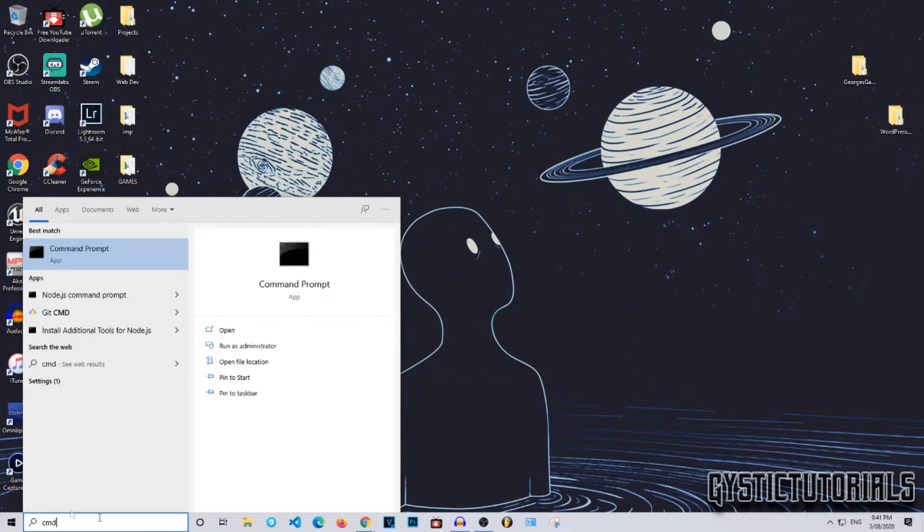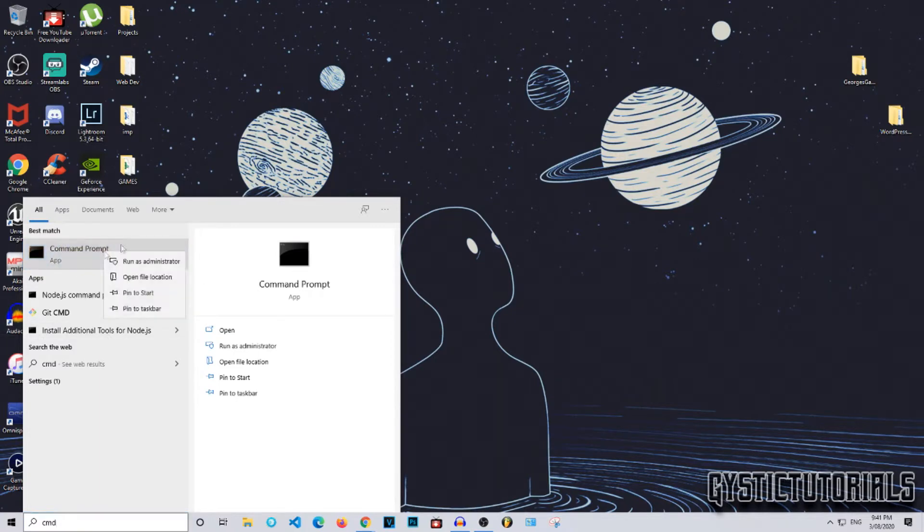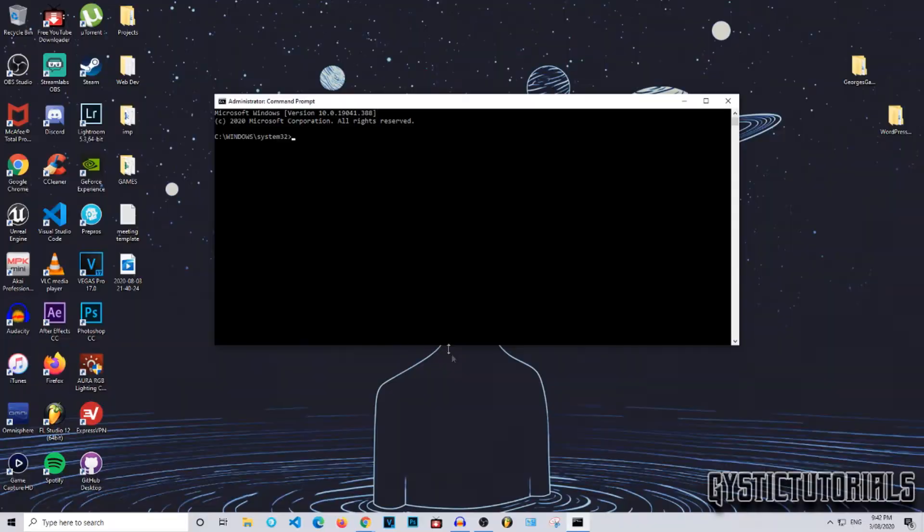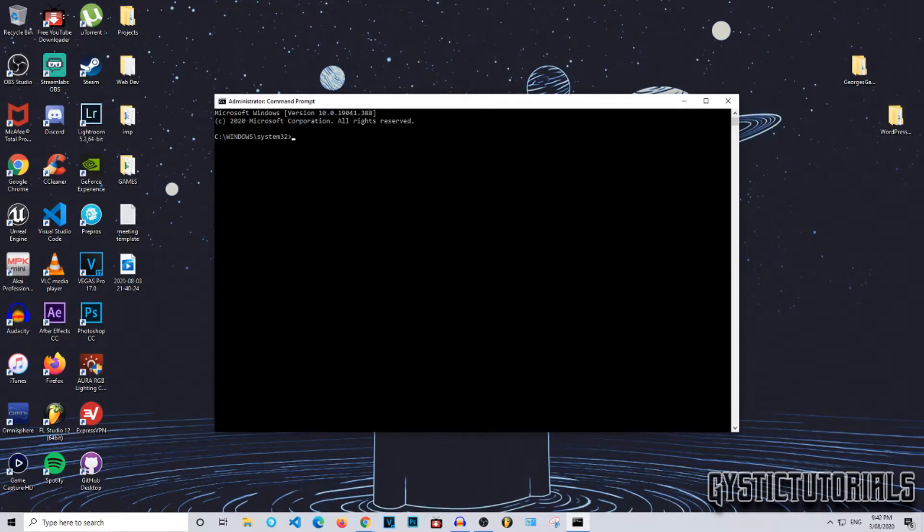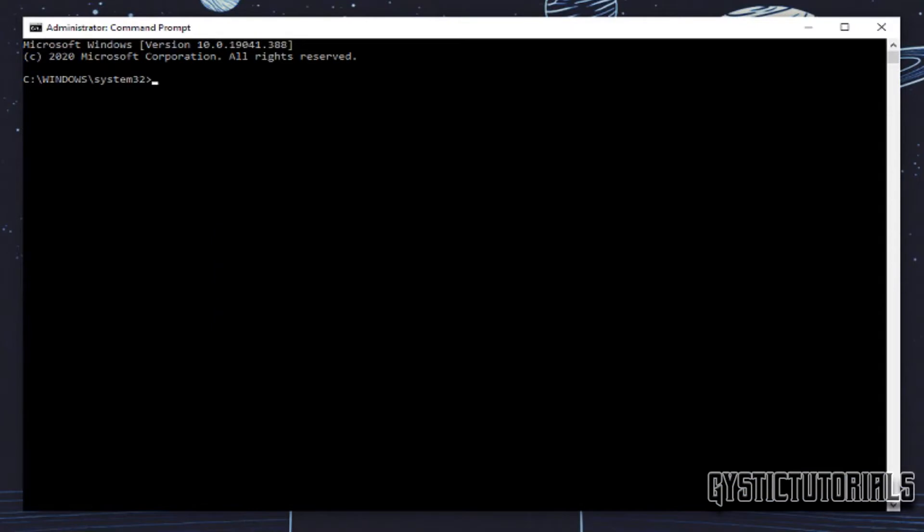access command prompt by going down to the search bar in the bottom left here and type in cmd, and then right click on the command prompt app and then go run as administrator, and then click yes and then you're ready to go.